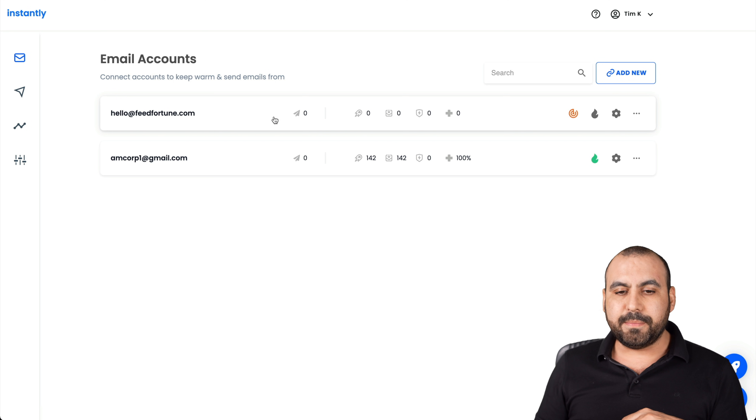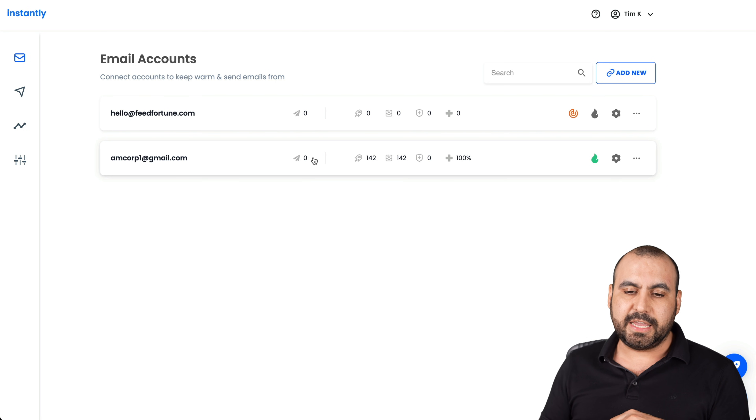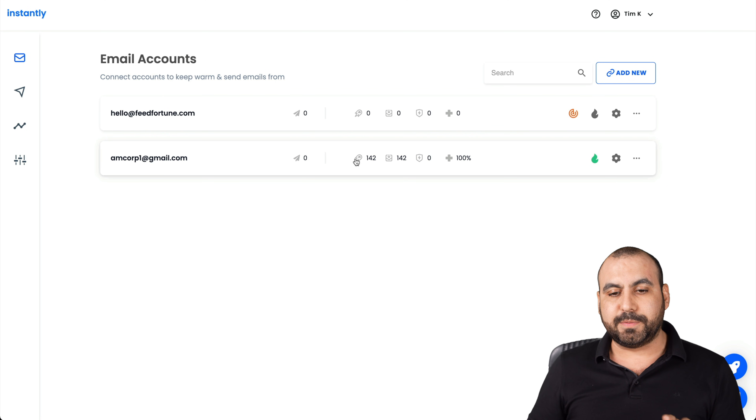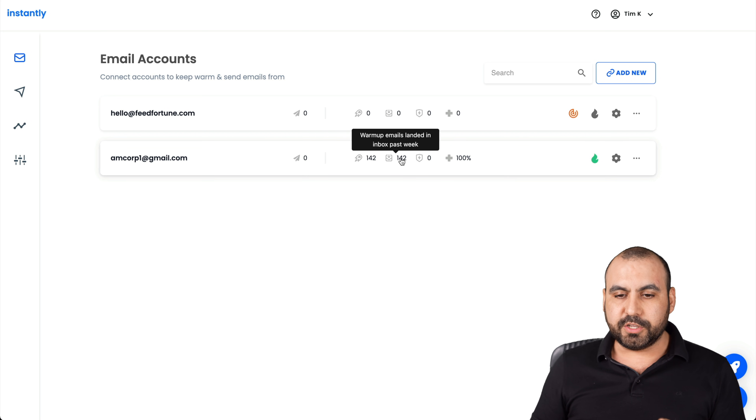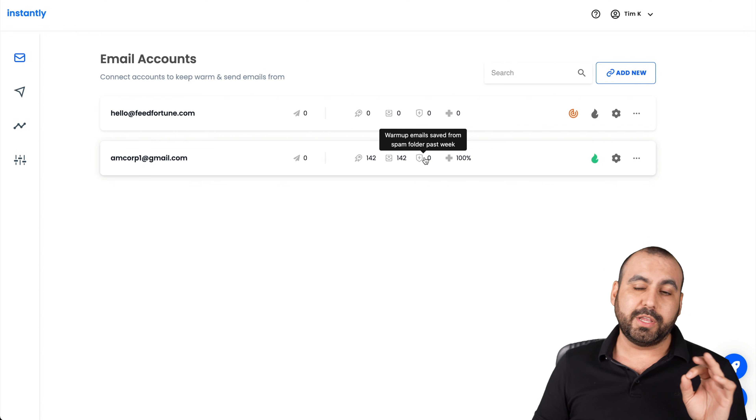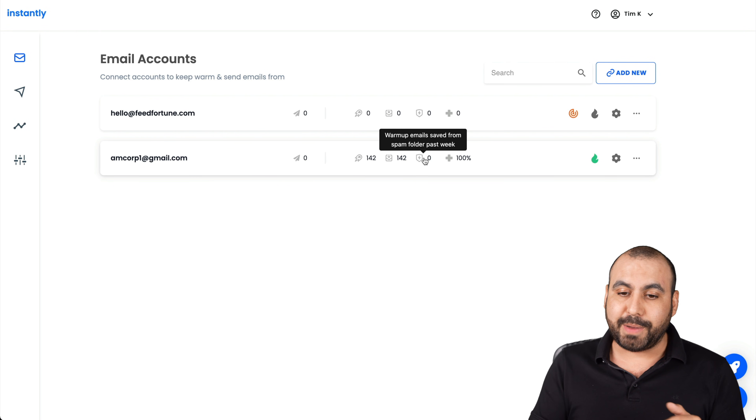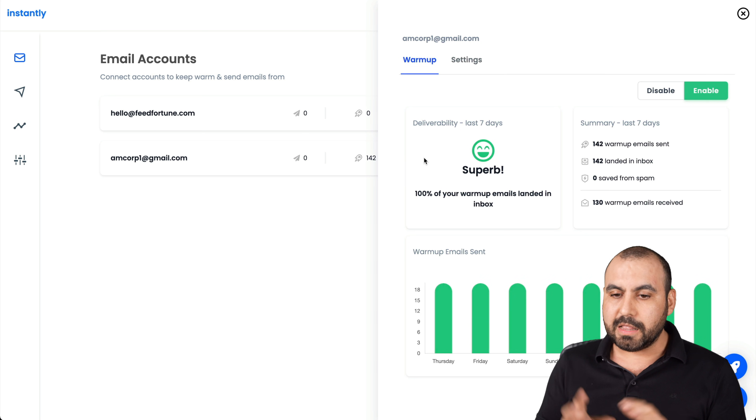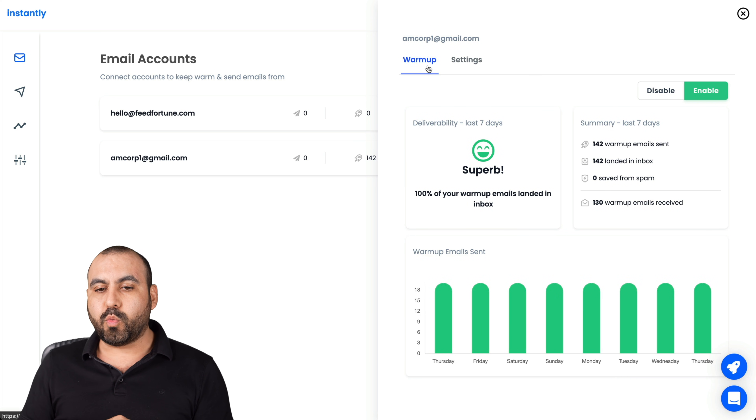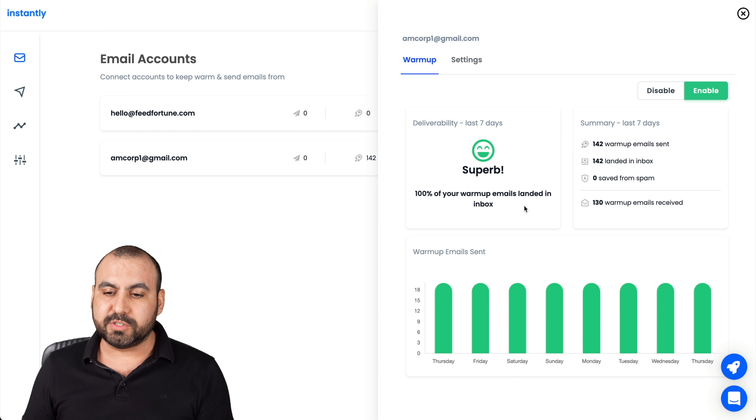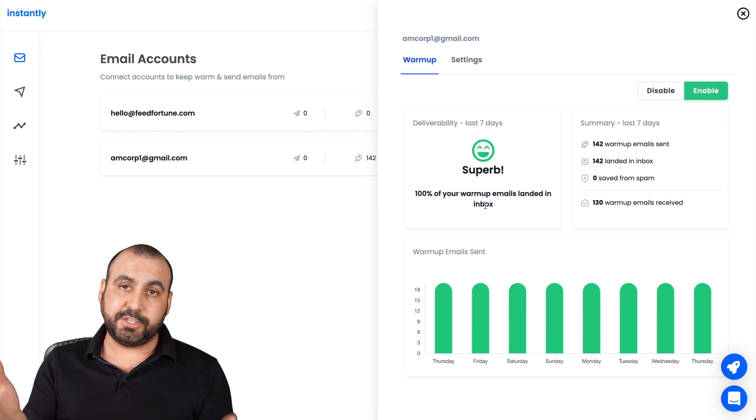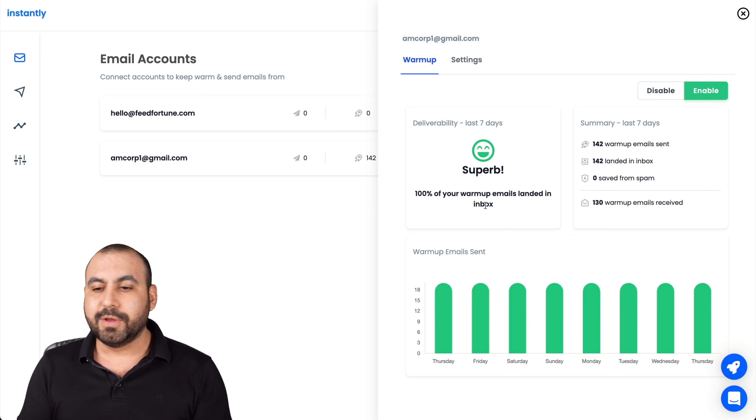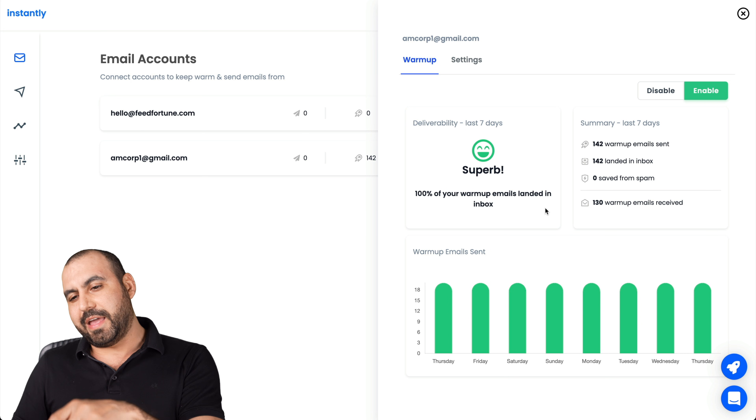Once you start adding them, you will have this right here. For example, this one is an email warmup that's been started. Warmup emails sent past week was 142. 142 emails landed in the inbox past week, which has a really good reputation, so it didn't land on spam. Let me click up the settings for this. These are the warmup analytics for it.